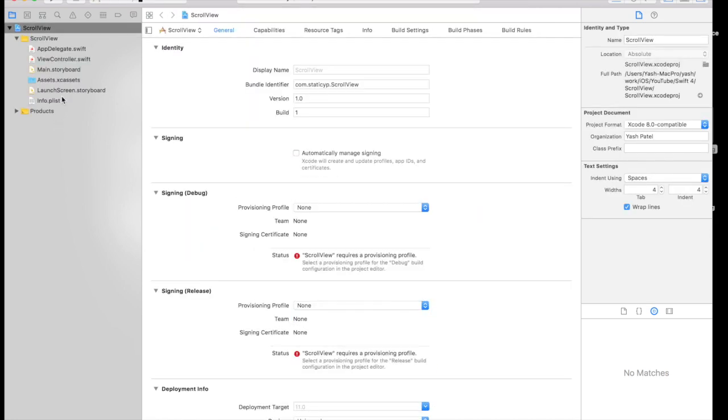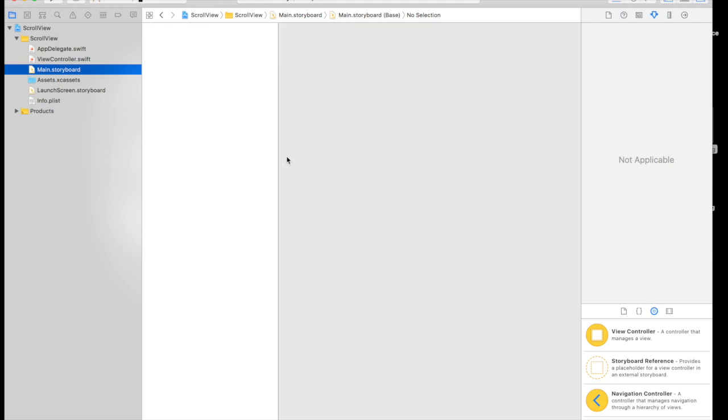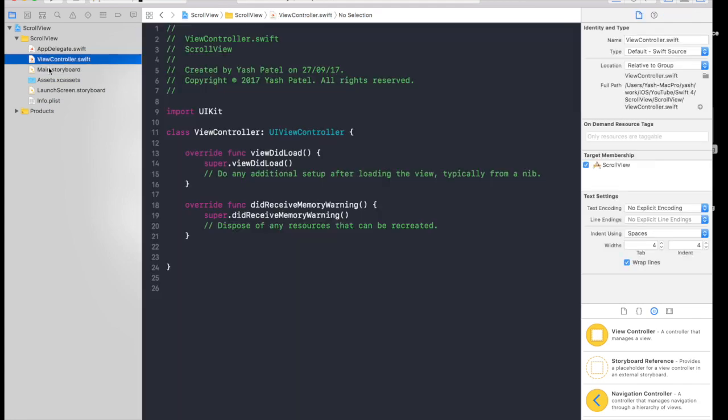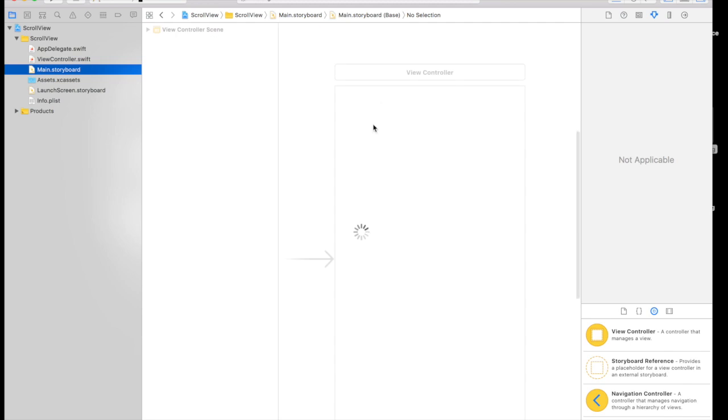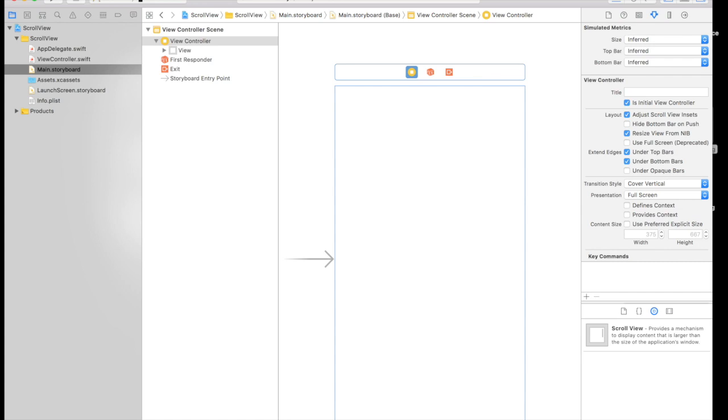So here we are. Under main.storyboard we are not going to do anything in view controller. So under main.storyboard what we will do is first drag and drop a scroll view